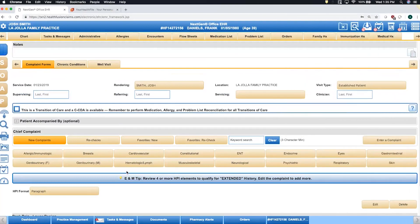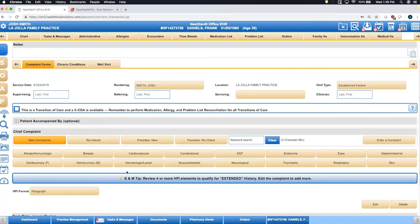But you also have the ability to dictate at any time throughout the encounter process. We work well with third-party vendors like Dragon Dictation or Medically Speaking, but you can even use the native dictation tool of Siri on those iPads to dictate any portion of that note.